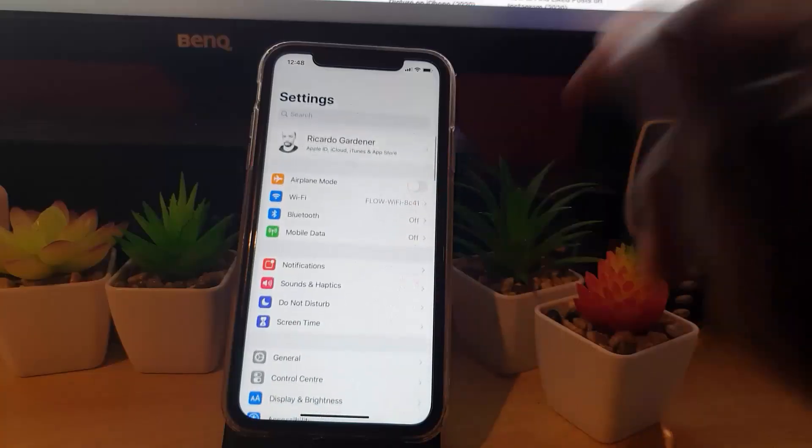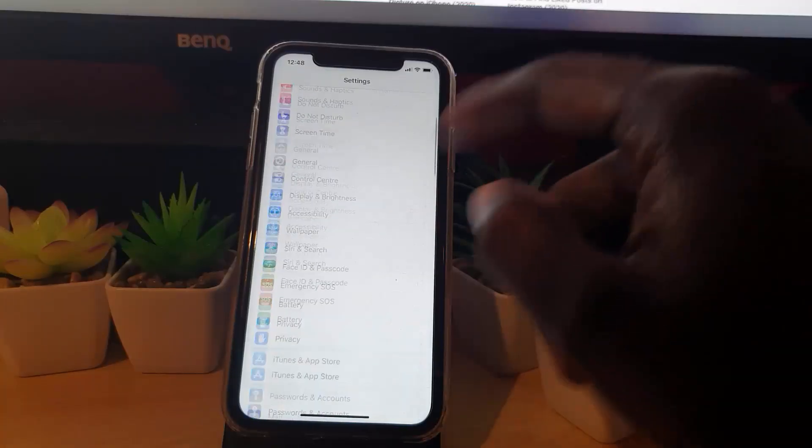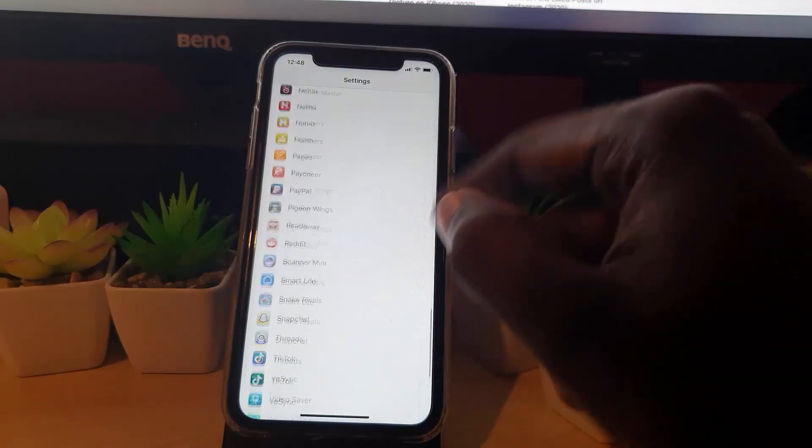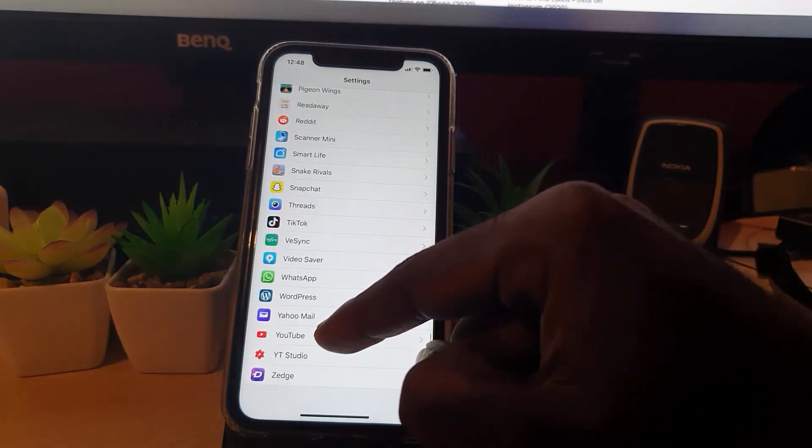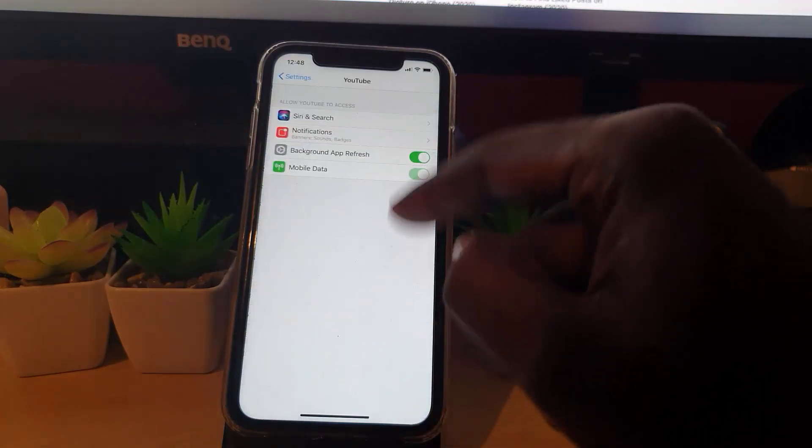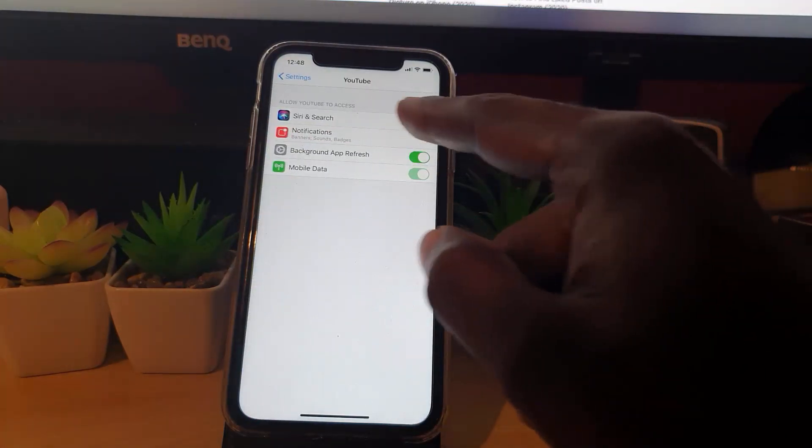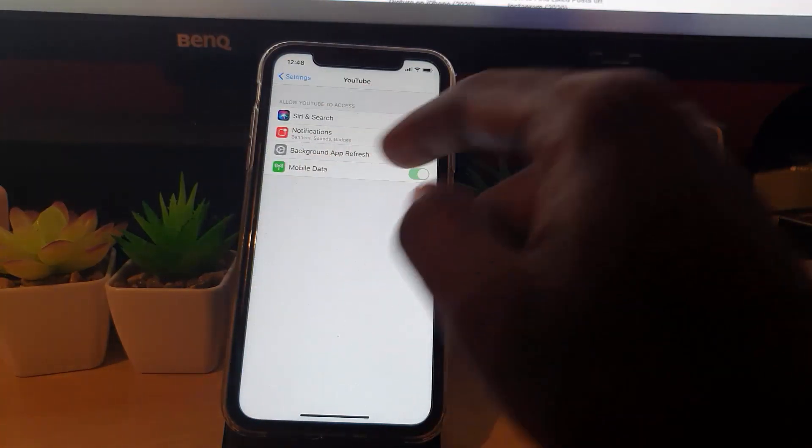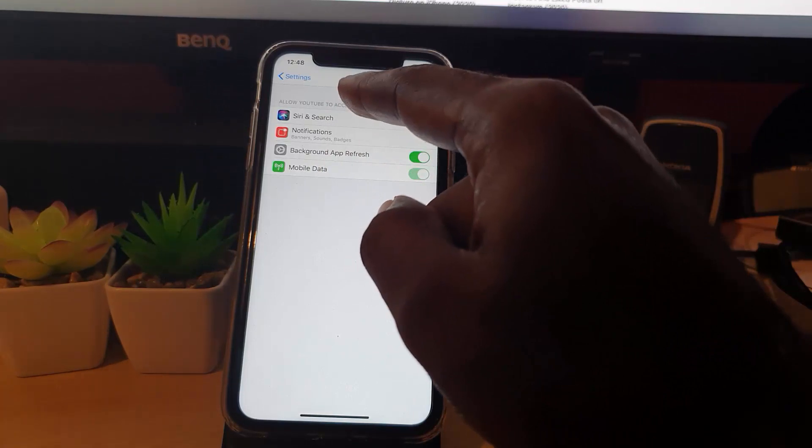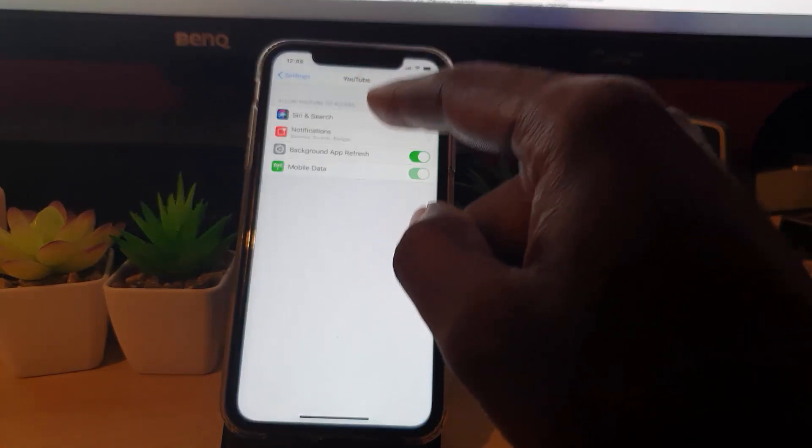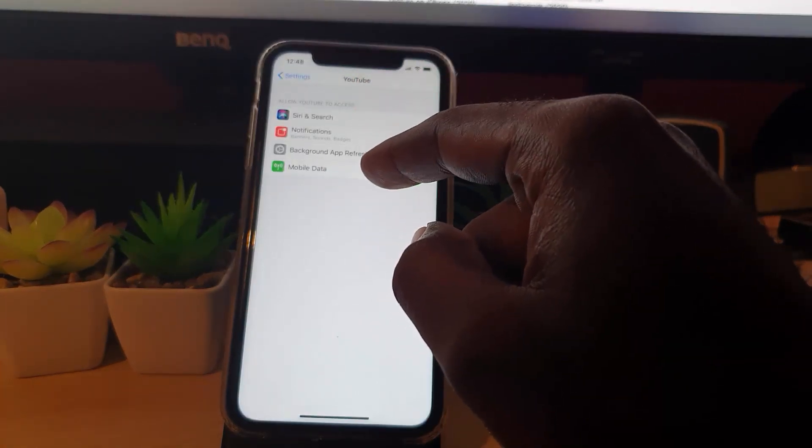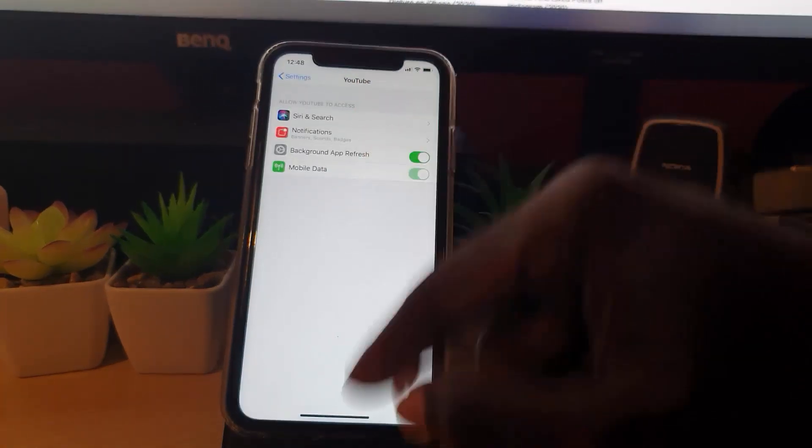Once you're in Settings, scroll all the way down and search for YouTube. Tap on it. It should have the photos option. In case it doesn't have the photo option, it's simply because you have never tried to upload anything, so it's a good idea to trigger it first.